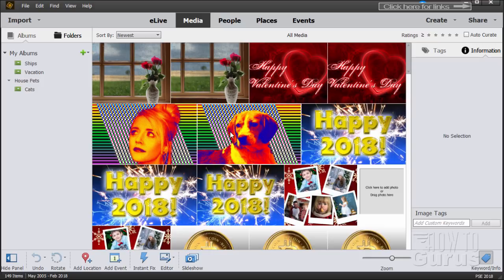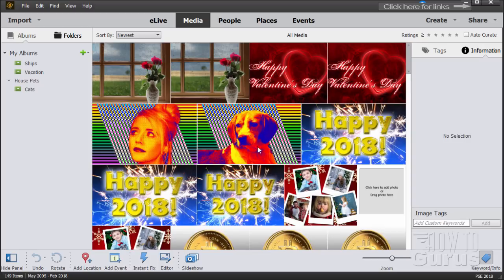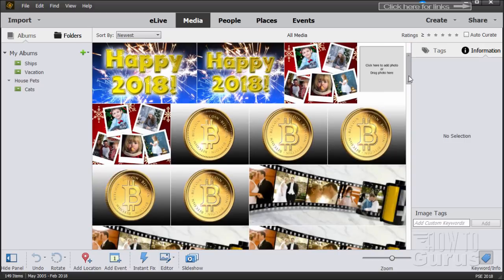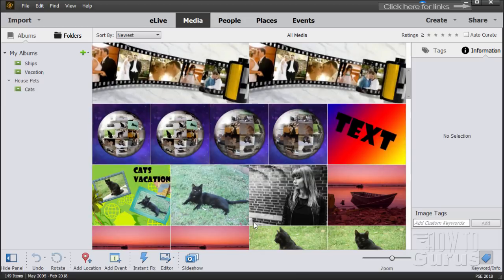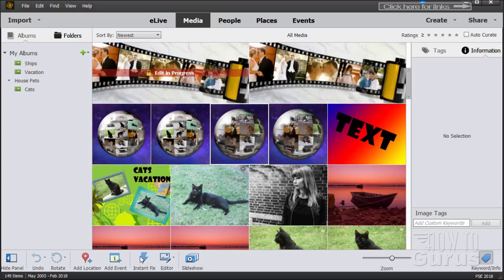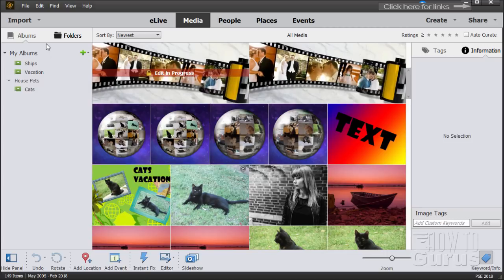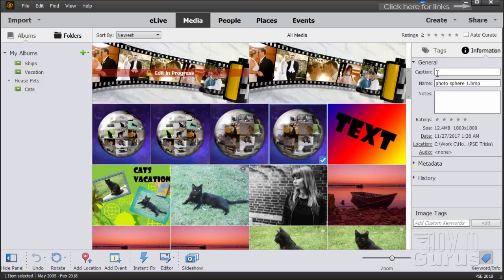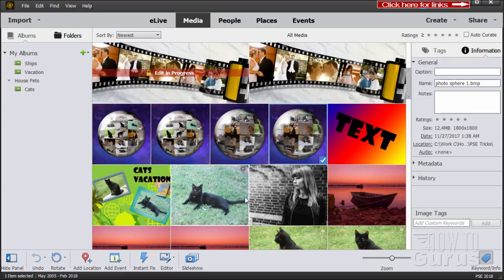Let's switch over to the Elements Organizer. This is the Elements organizer with some of my projects in here. Same basic concept. I can come in and organize images and work with the images. Down here is the Instant Fix, so I have that ability to do quick adjustments. I can put in my albums or catalogs. On the right-hand side, I can put tags and keywords. There's the metadata.